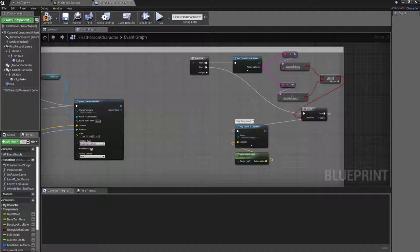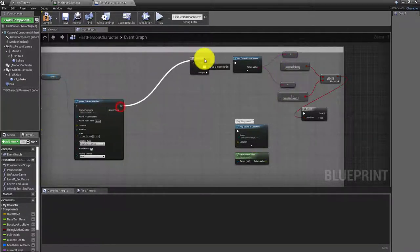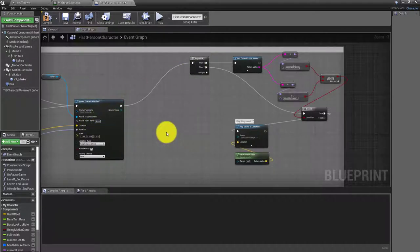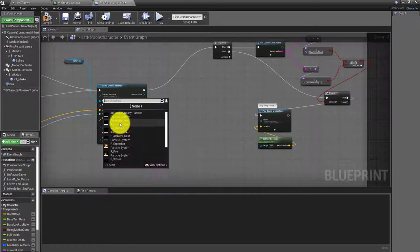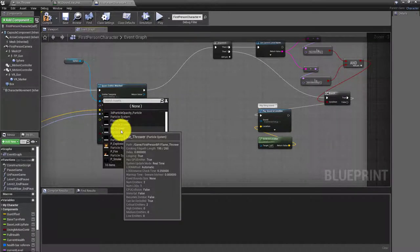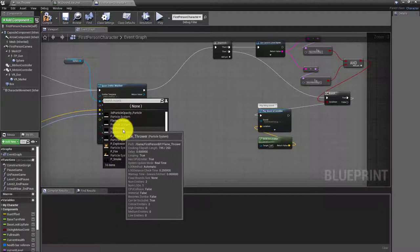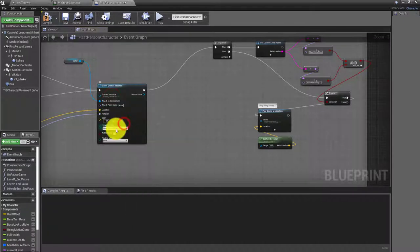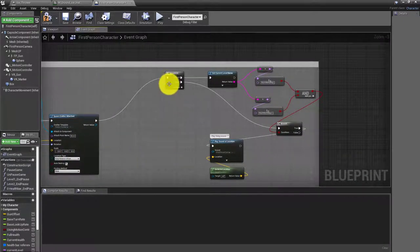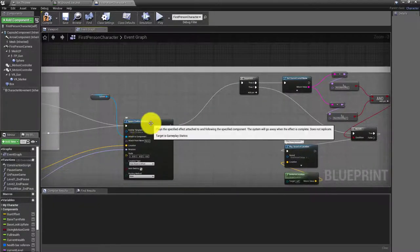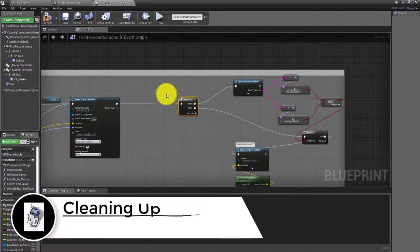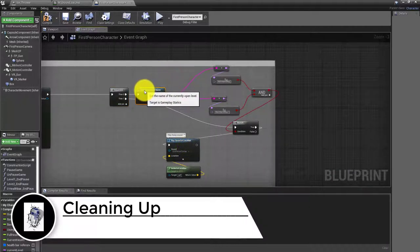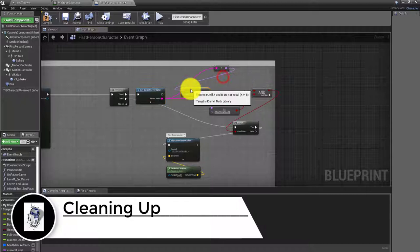From here, we also need it to check what level we're in so it doesn't generate the particle during a menu screen. Before we move on, let's change the emitter template — you can see both the ice thrower and flamethrower particle systems listed. Since we're doing the flamethrower first, select the flamethrower. Then let's clean up the layout a bit, leaving some space because there's an additional node we'll add later.